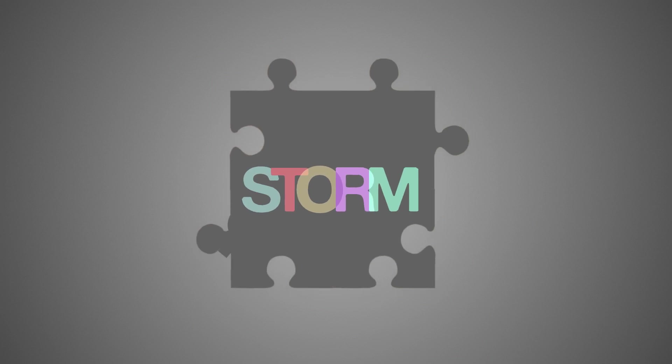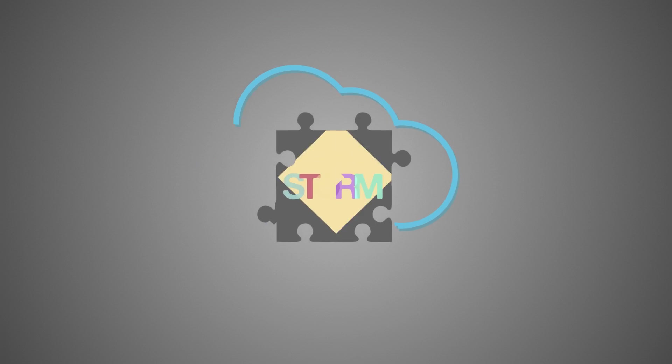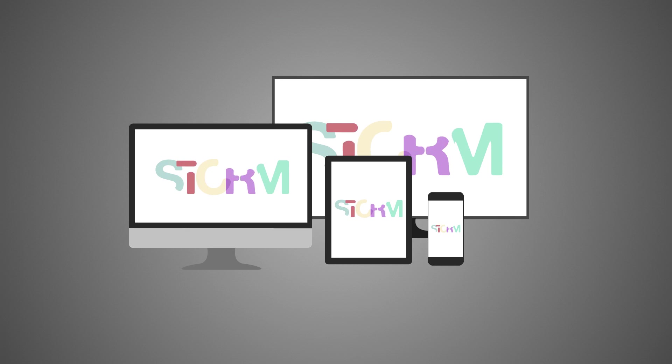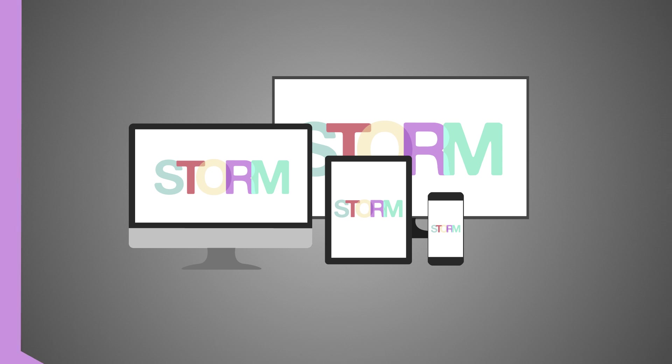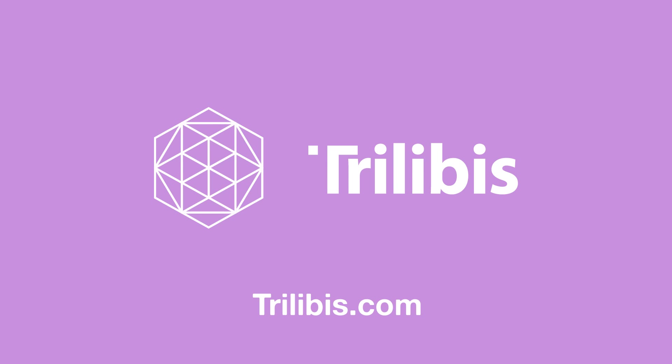Designed to integrate with enterprise platforms, STORM modernizes existing technologies for an evolving digital landscape. Learn more today at Trilibus.com.